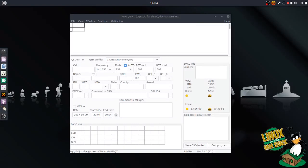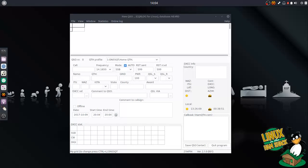Since I had already sent all those contacts up to Logbook of the World and to EQSL, we're going to flag all those contacts as sent so that way it doesn't try sending it again. And we're also going to set up Logbook of the World with my backup file.